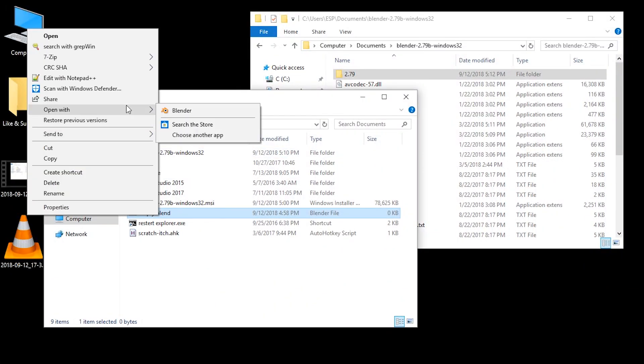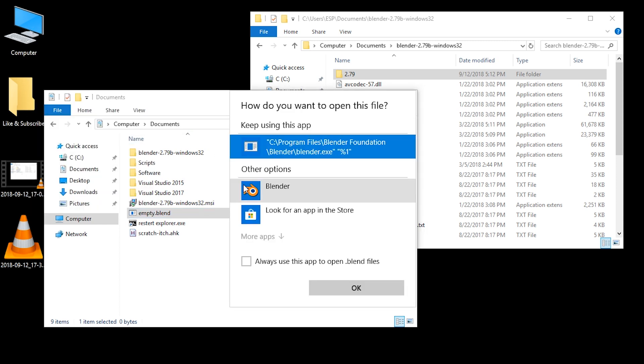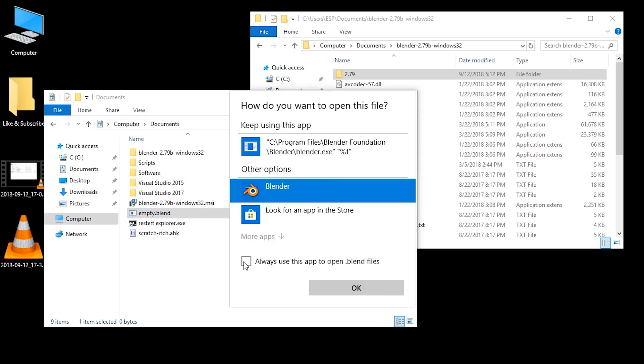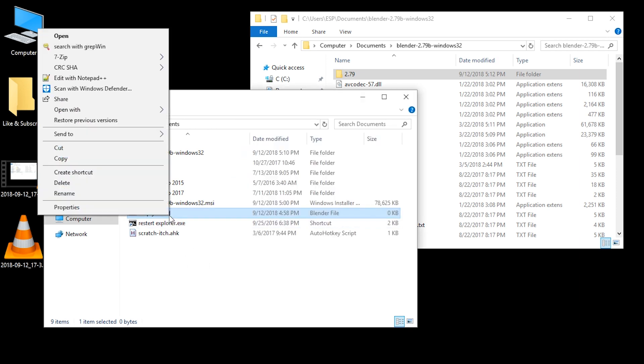And if we go to open with, we can select Blender directly, or we can choose another app. And then here we can again pick Blender and also make it a default. That's another option.